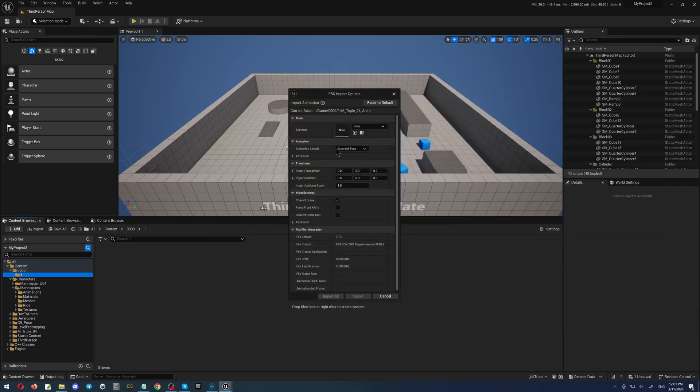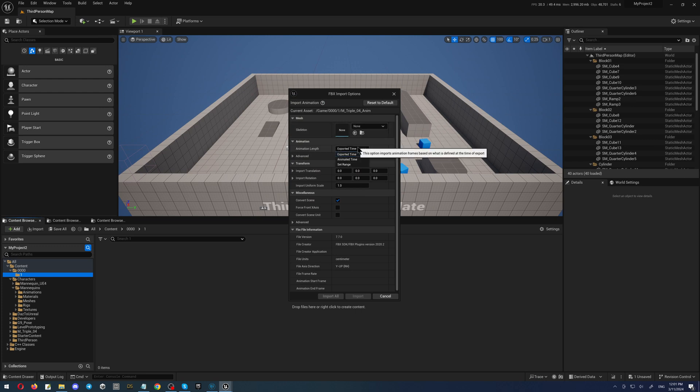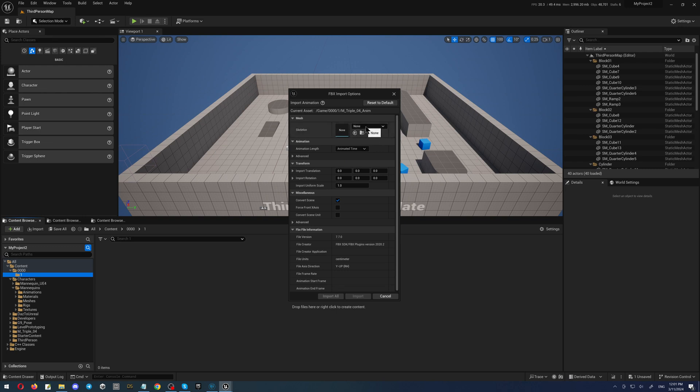So here, as you can see, we have the animation. We have to select the animated time - very important, because like this you will control that you're exactly importing the frames which you created, not the frames which Unreal has converted.